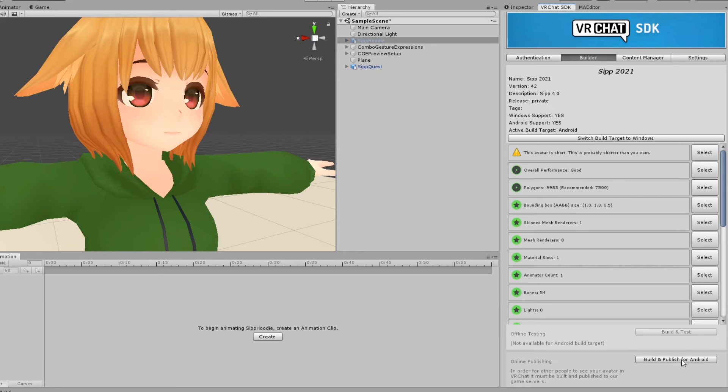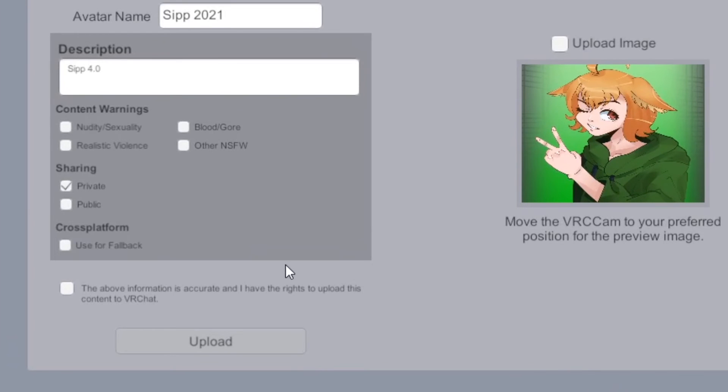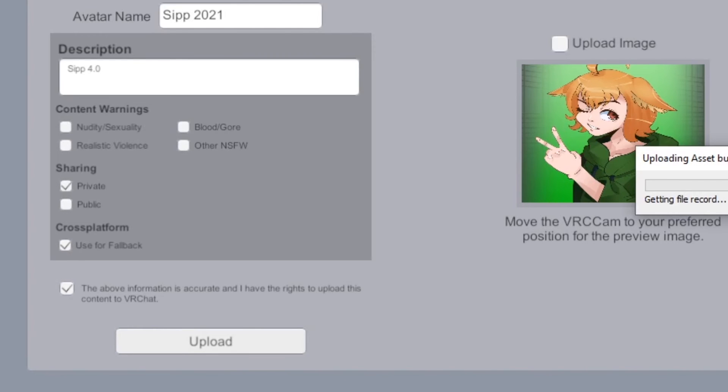Go ahead and click Upload in the SDK. If you optimize your model to be good or excellent, there will be an option in the Upload screen to set it as a fallback. Check that box and then click Upload.